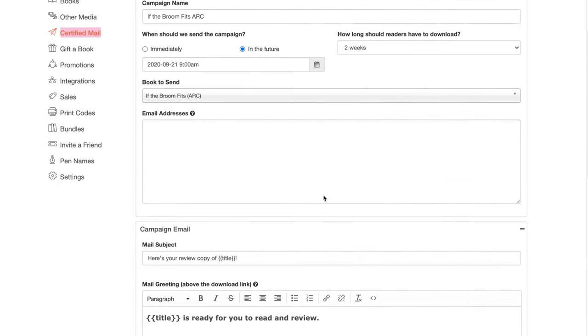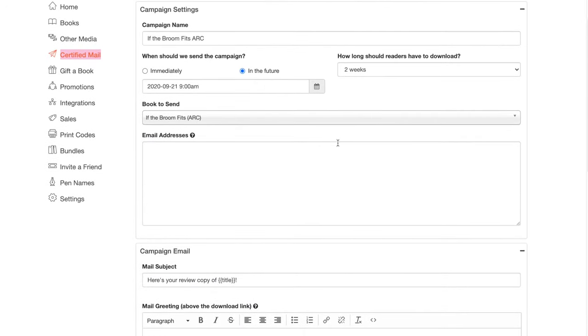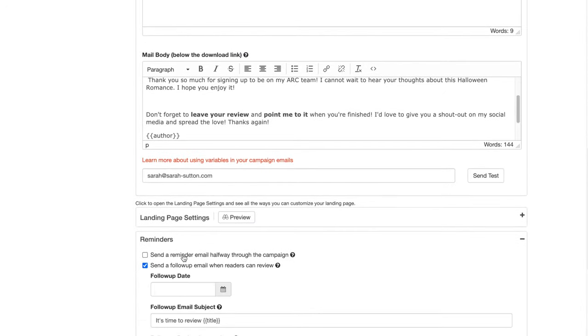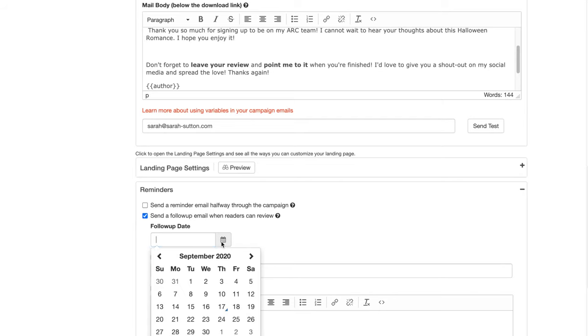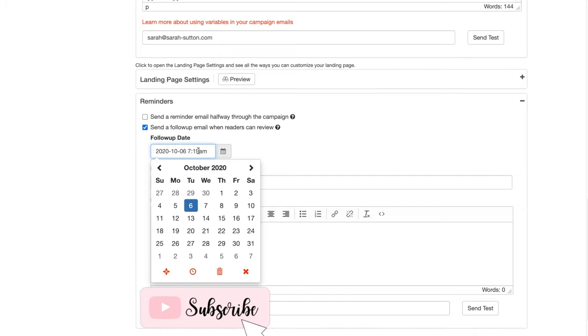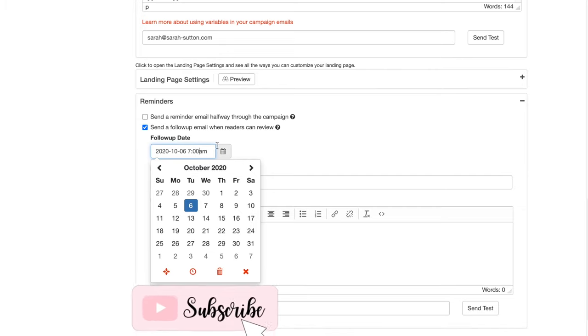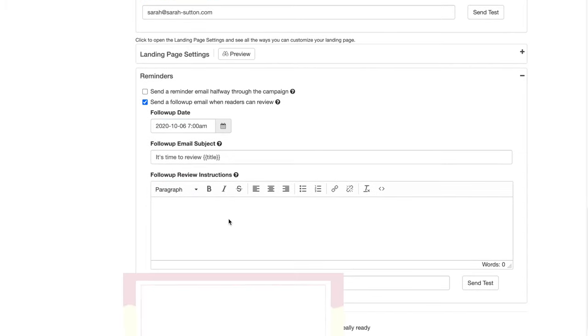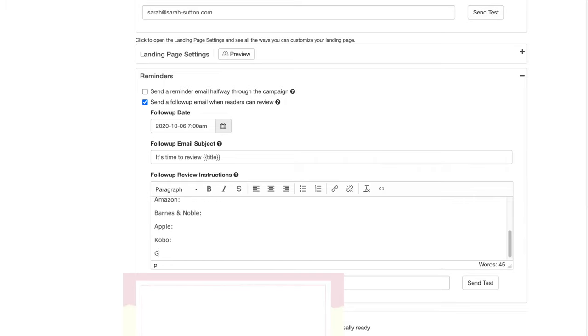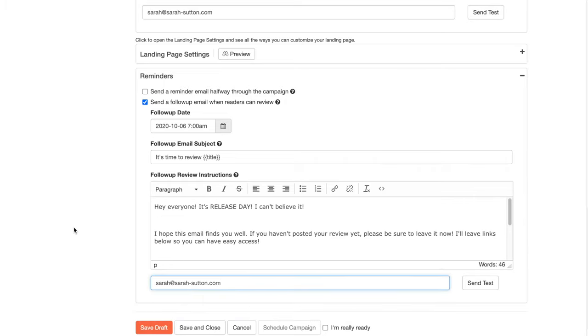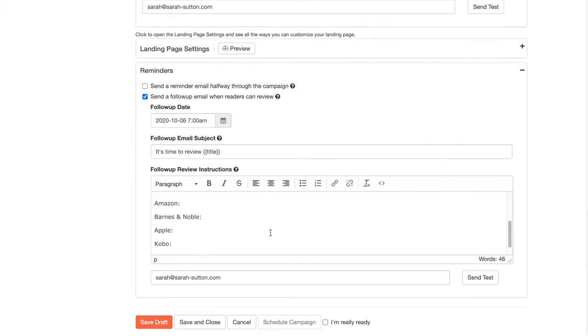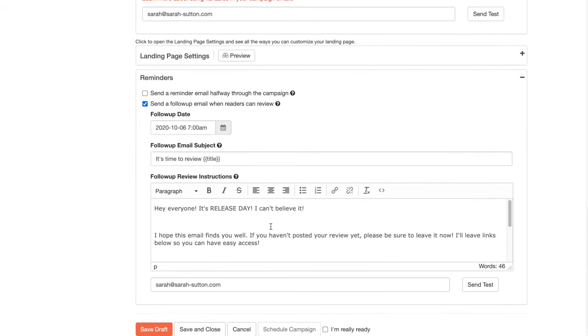I want to send a follow-up when we just can review. So that's going to be on the release day. So October 6th. And we're going to send that. Let's send this one earlier. Let's send this one at 7am. It's time to review. Hey everyone. It's release day. I'll probably come back and bulk this up a little bit because I would like to have this be a little bit more personal and excited, but probably when it gets closer.